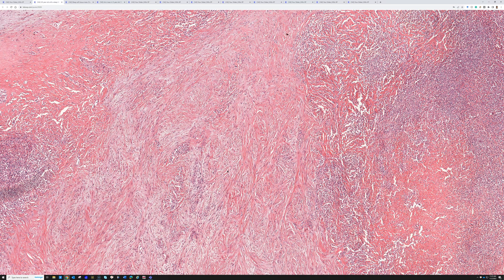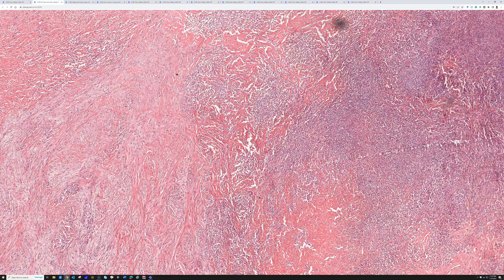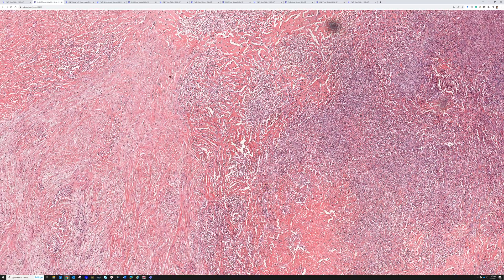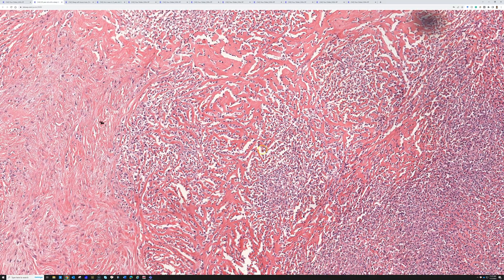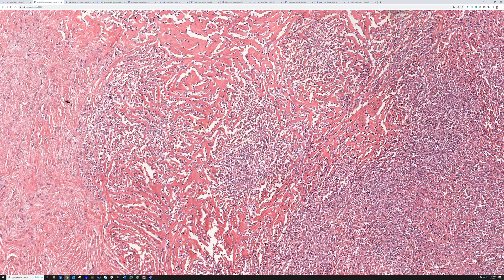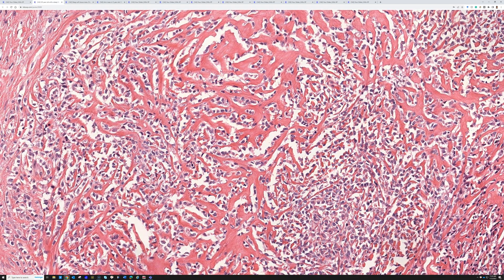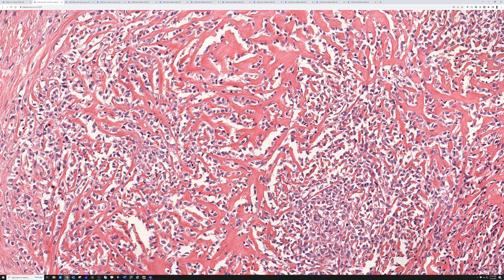There's still some debate over the relationship between these two entities, but I believe there is some sort of connection between them. It's important to recognize this tumor because the cord-and-chain pattern in sclerotic collagen is quite unusual for soft tissue tumors. On a small needle biopsy, you could even be tempted to think about a carcinoma, like lobular breast carcinoma infiltrating background collagen.